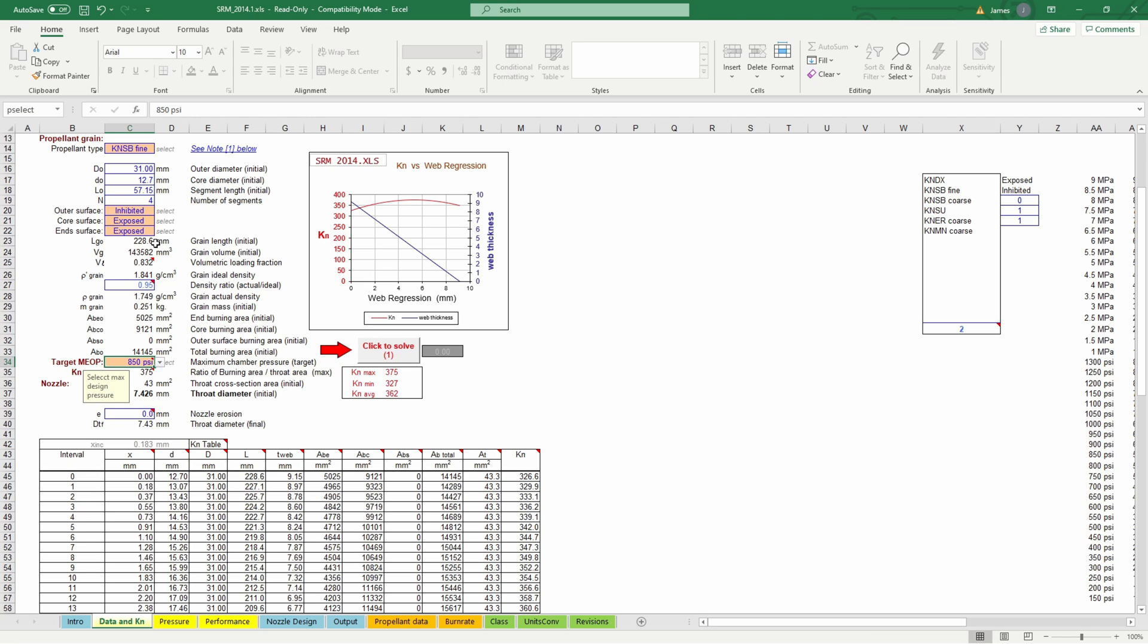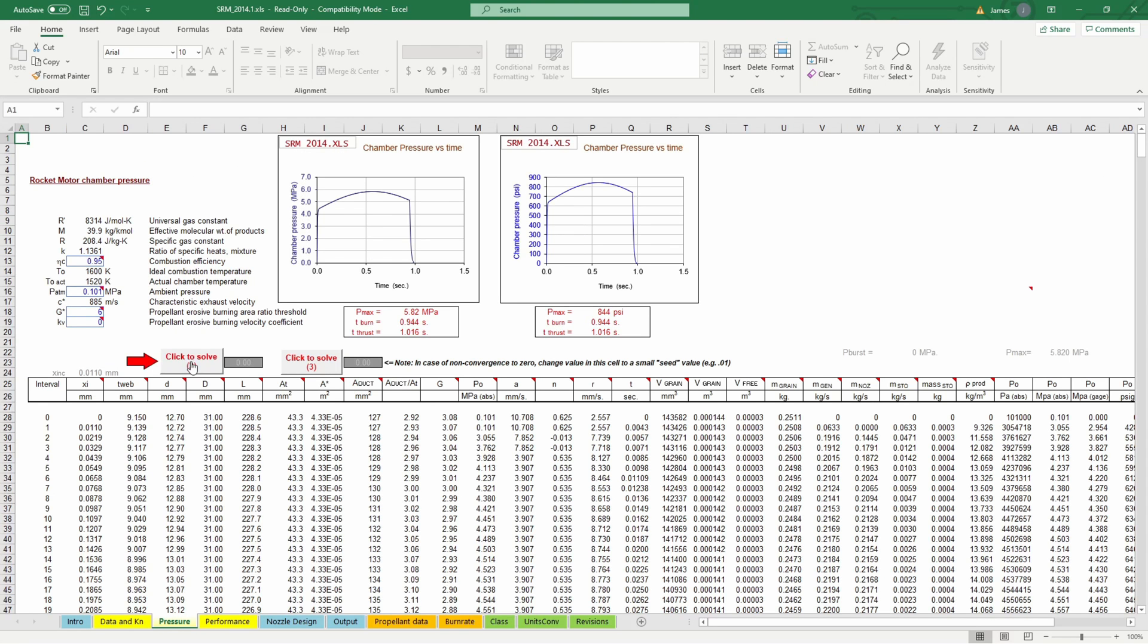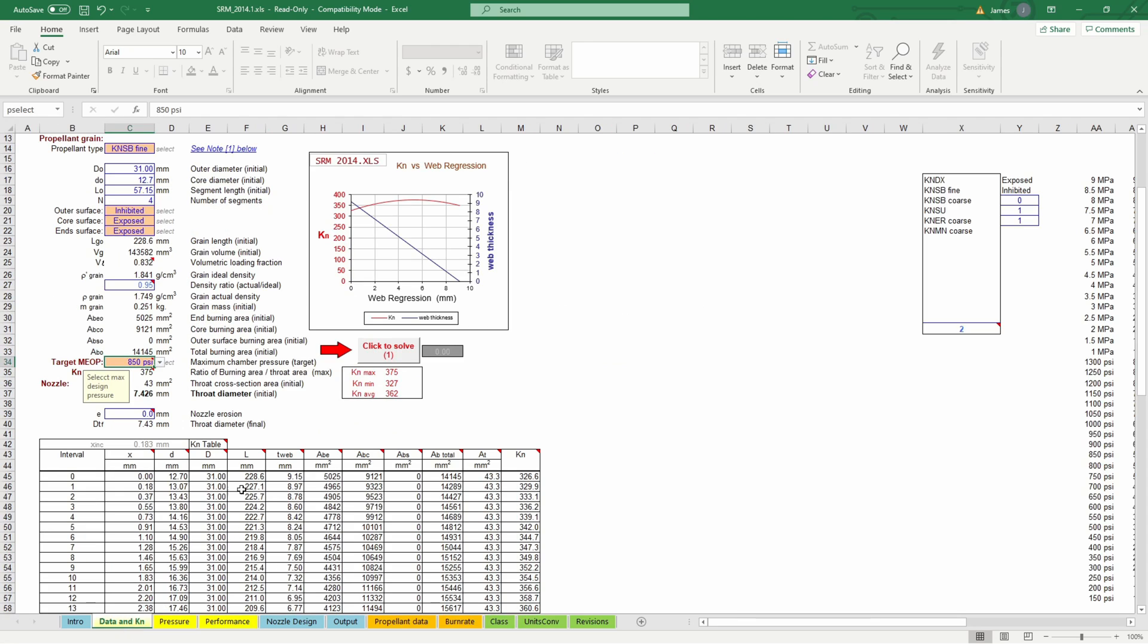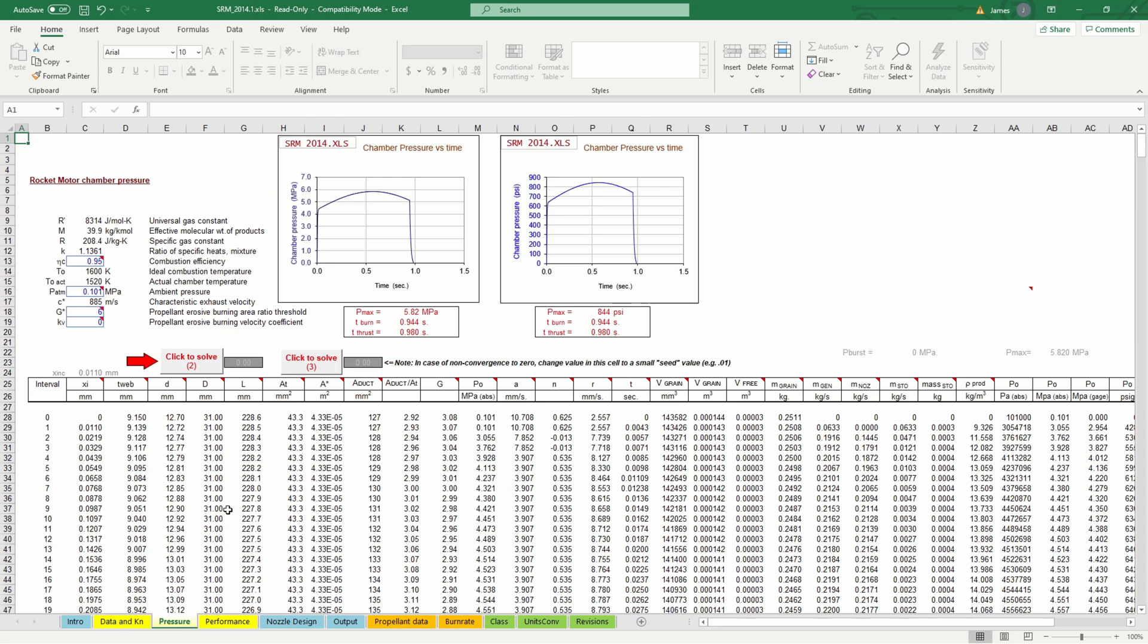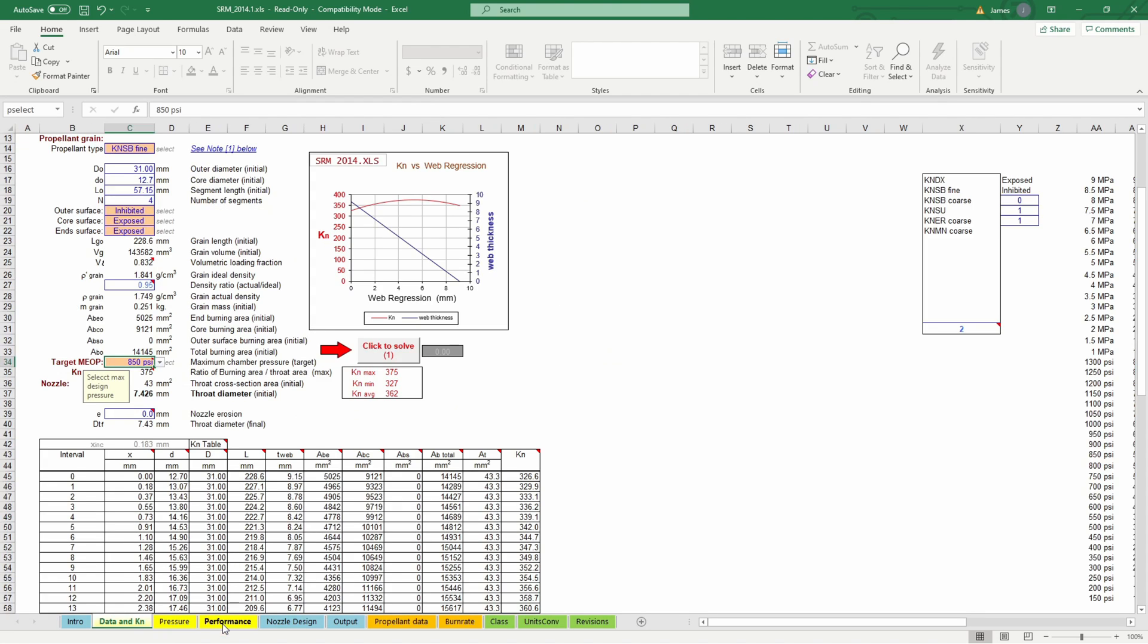So that solves that page and then you just go from left to right down here these three yellow pages so and then pressure solve that and again I usually click the buttons twice just to be sure that they're settled in and then performance solve that one and then I just go back to the first page and make sure that this number is still zero if those numbers are zero that means that your solution is converged if those numbers are not zero that means that it didn't find the solution yet.